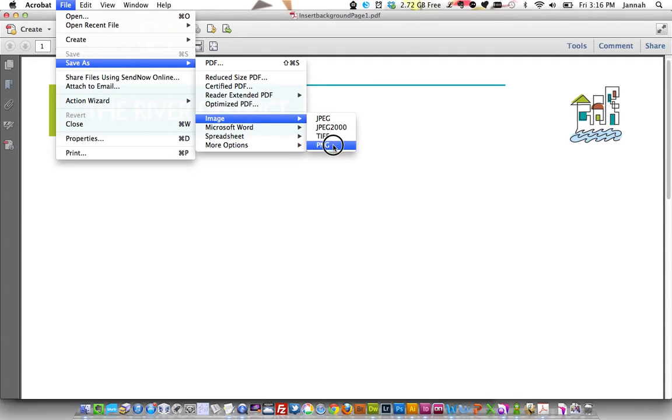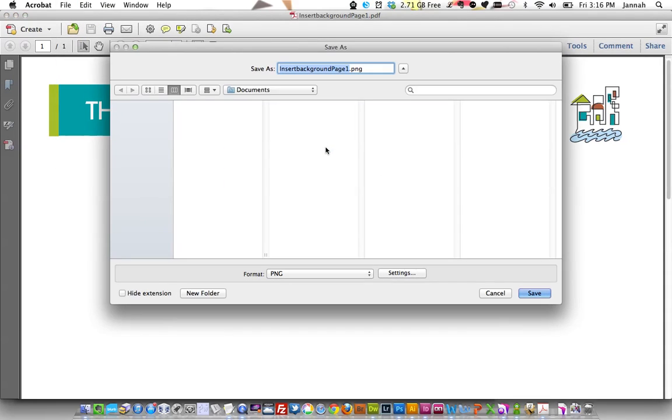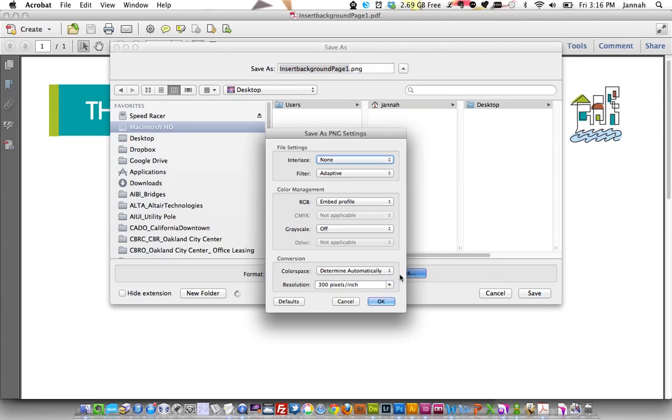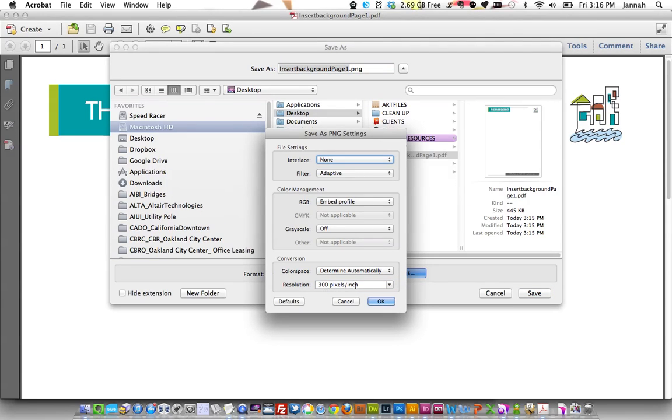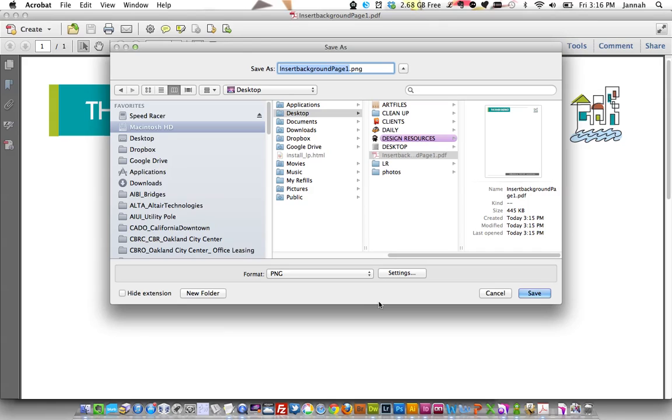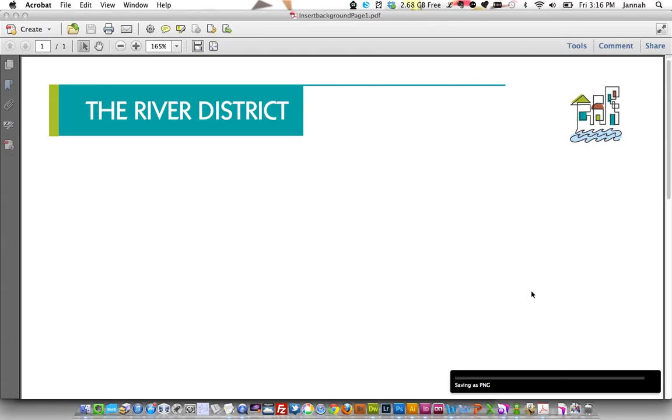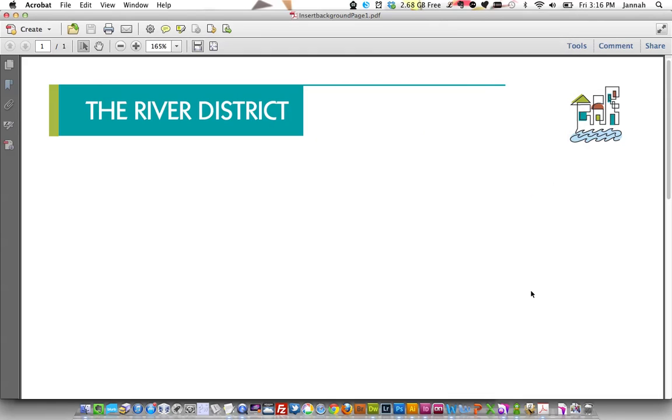Because you can't save directly from InDesign as a PNG and PNGs work great in Microsoft programs. So we're going to save that out. We're going to make sure our settings are at 300 pixels per inch so they print pretty well. I'm just going to save it out here.